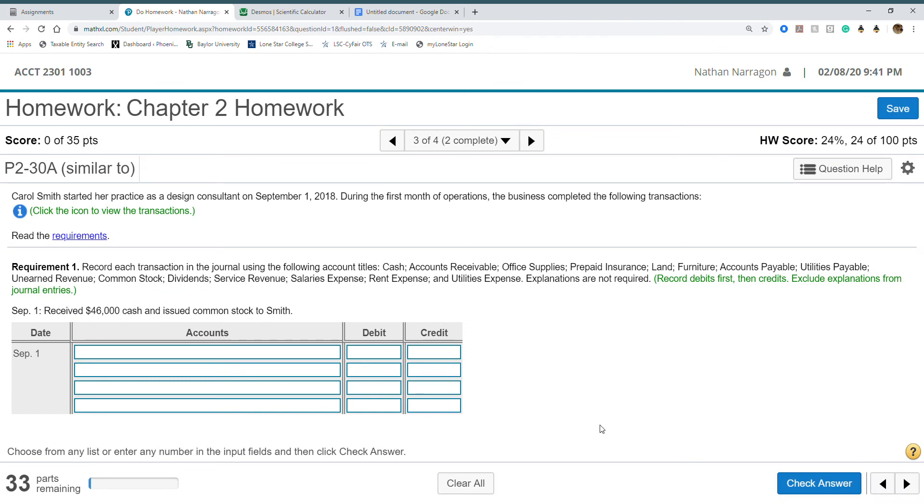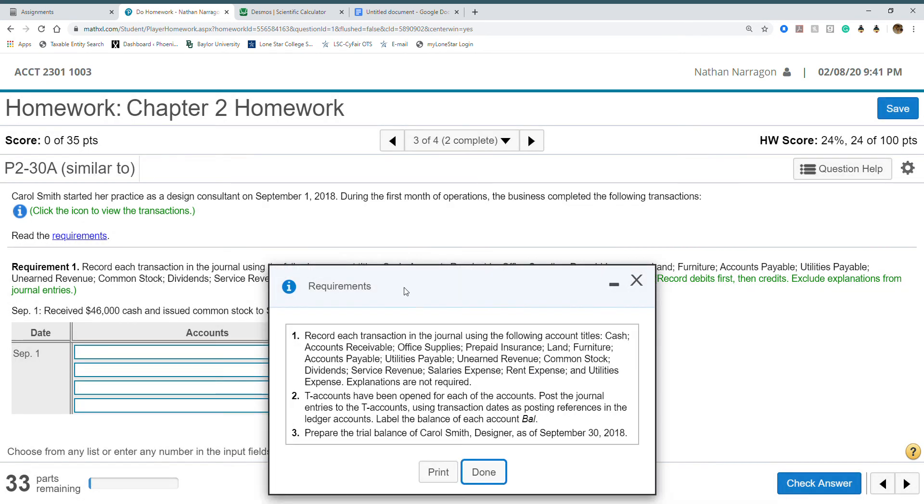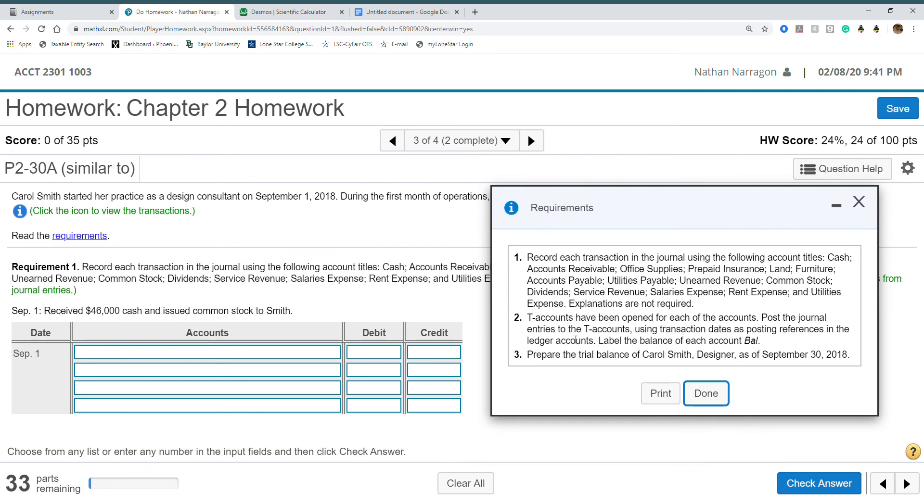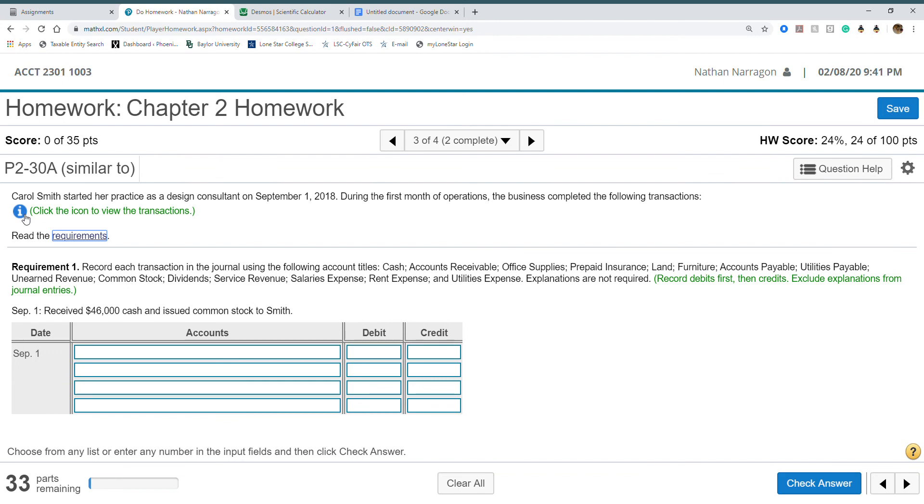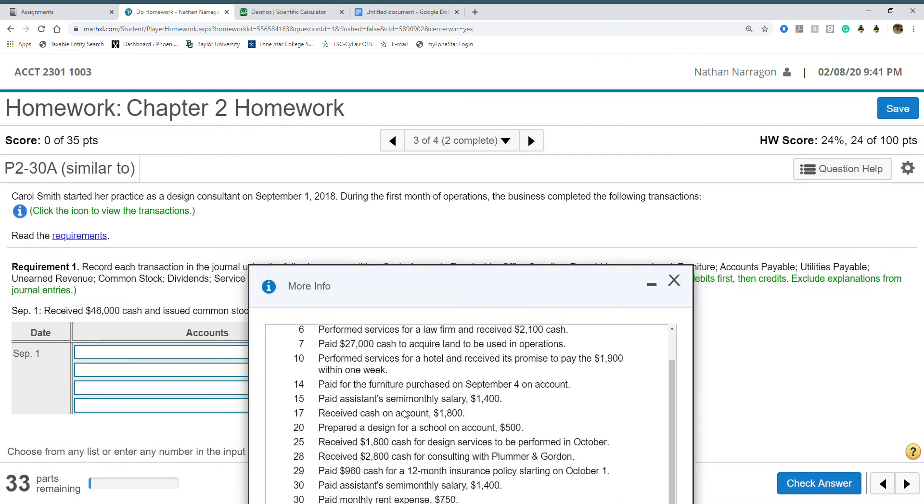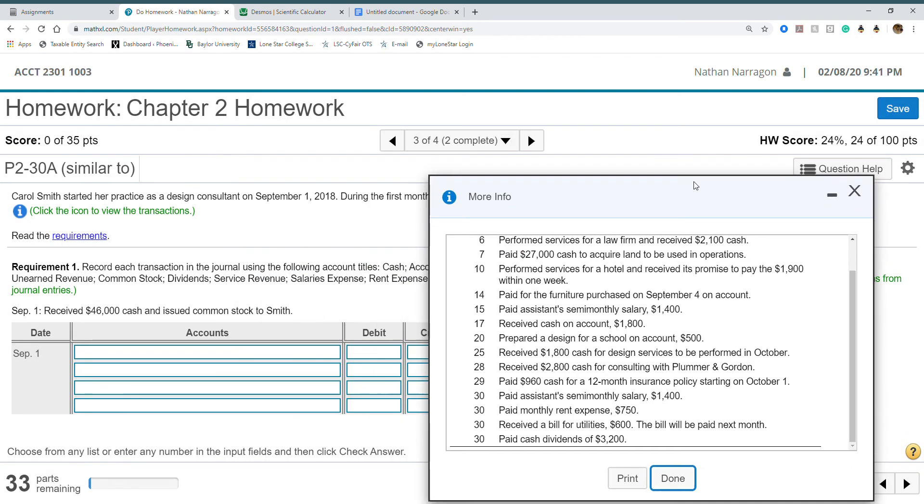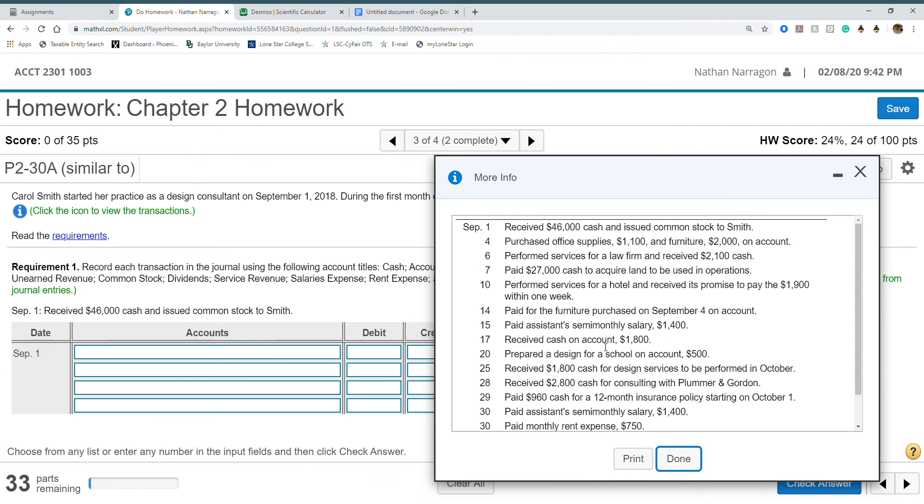Three is more journal entries. There's 33 parts here. Let's see all the requirements. This one actually would take longer to do. This one does have T-accounts that have been opened for each transaction. Post the journal entries to the T-accounts. Once you do all the journal entries, you're going to post to the T-accounts, just like number two. Then you're going to prepare a trial balance for Carol Smith Designers. There's way too many. This video was going to go on forever.